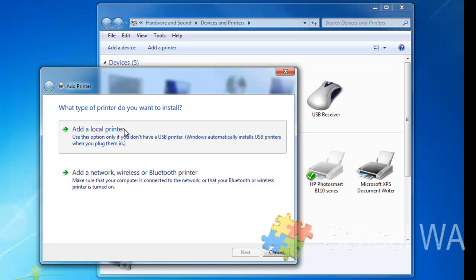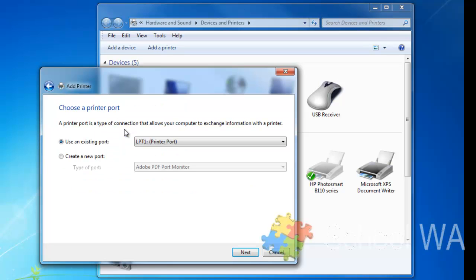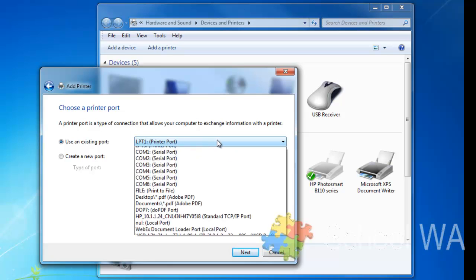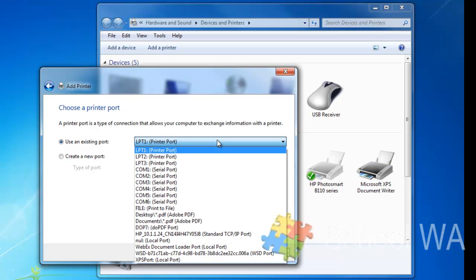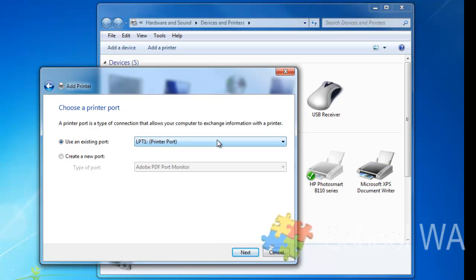So I'm going to click on Add a Local Printer, and then I must choose an existing port. A lot of these ports are actually logical ports, so just let Windows choose the first one and click Next.